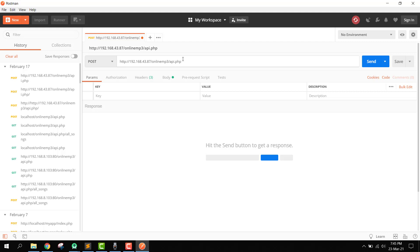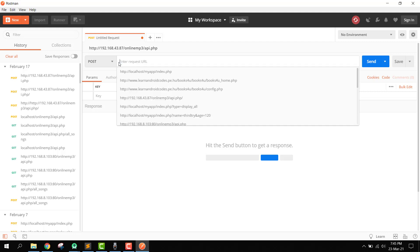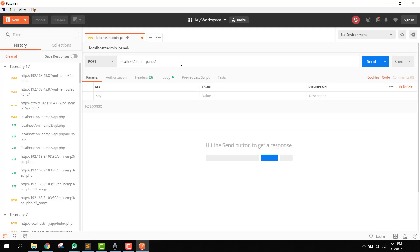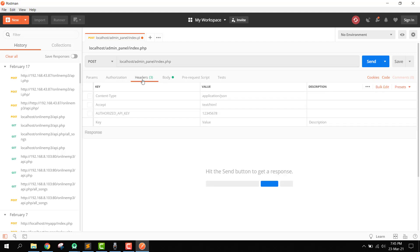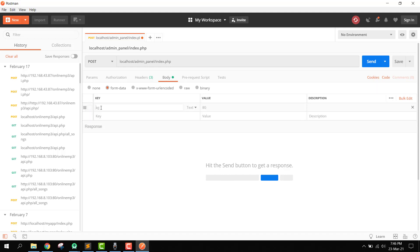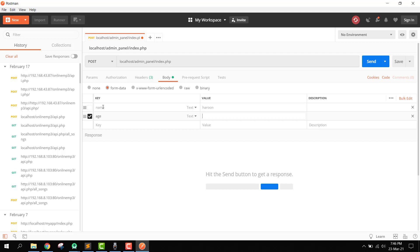In Postman, we use the localhost URL: localhost/admin_panel/index.php. In the body, we add the fields — name set to 'Harun' and age set to 10. Now let's click Send.